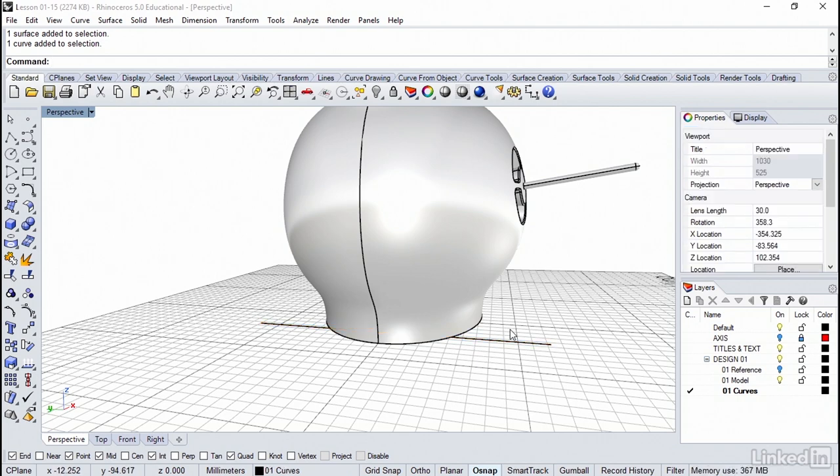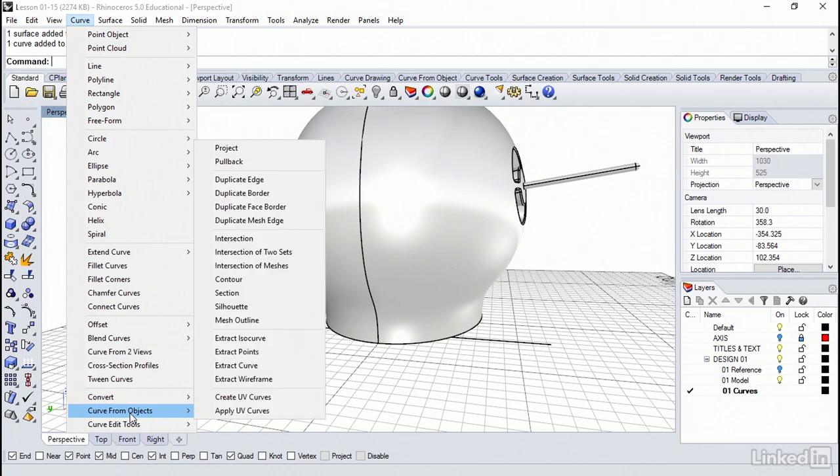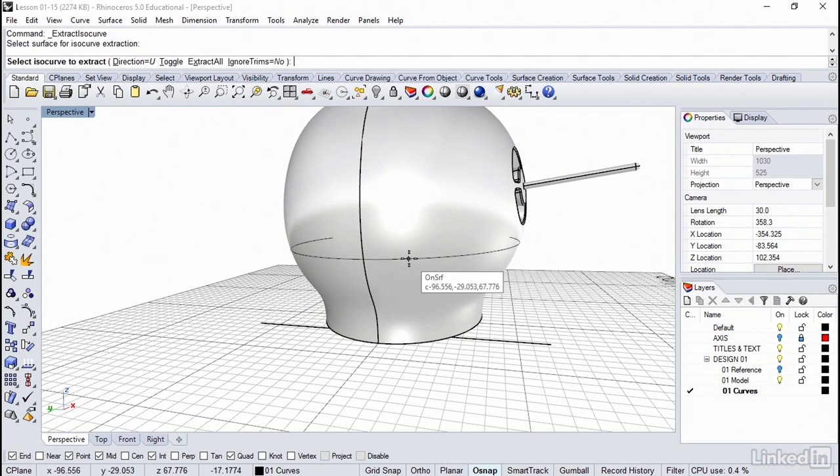Okay, let's start with our first isocurve extraction. We're going to find this on the curve menu. It's located here towards the bottom from objects. And then we select extract isocurve. We'll pick this surface.